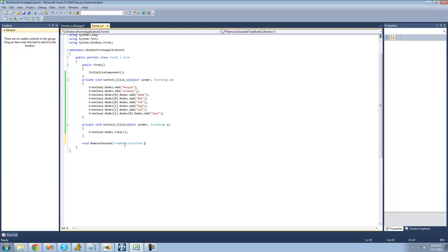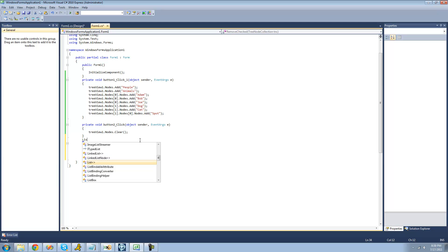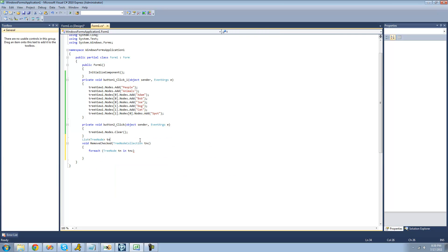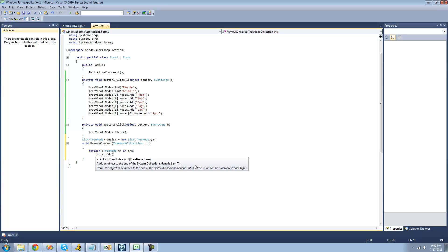We're going to have it pass through a TreeNodeCollection parameter — a TreeNodeCollection would be like treeview1.nodes — so let's call it tnc. Then we're going to loop through each one of the nodes in the collection and see if it's checked. For each TreeNode in this collection, I'll call it tn. We'll create a list of TreeNodes right here — let's call it tnlist — and set it equal to a new TreeNode list to store all of the nodes that we want to remove.